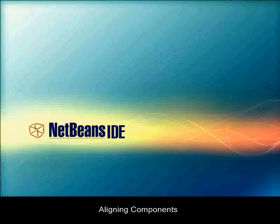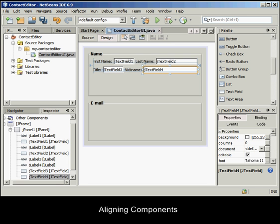Every time you add a component to a form, the GUI Builder effectively aligns them, as evidenced by the alignment guidelines that appear. It is sometimes necessary, however, to specify different relationships between groups of components. Earlier we added four JLabels that we need for our Contact Editor GUI, but we didn't align them.